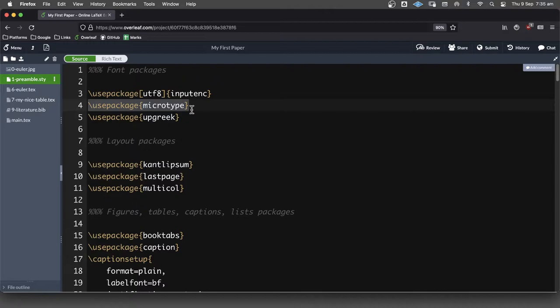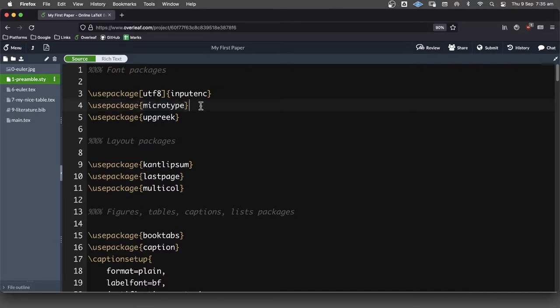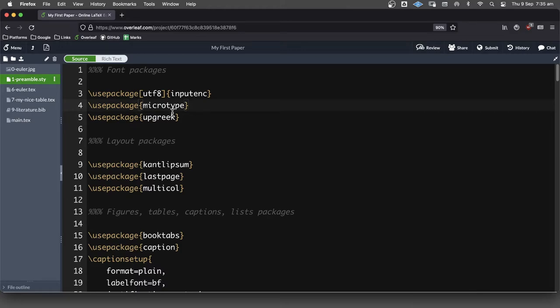So Microtype, what this does is it just fixes up the spacing between the letters, more or less. It's to do with kerning, I think would be the technical term. And it allows characters to overhang lines a little bit.